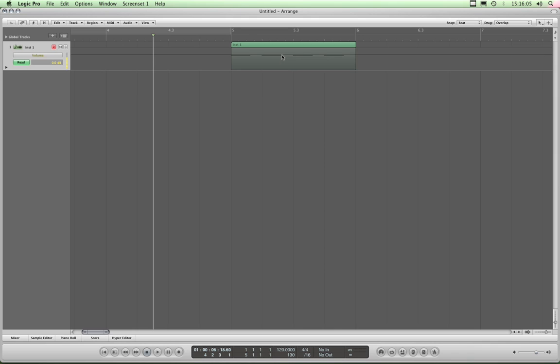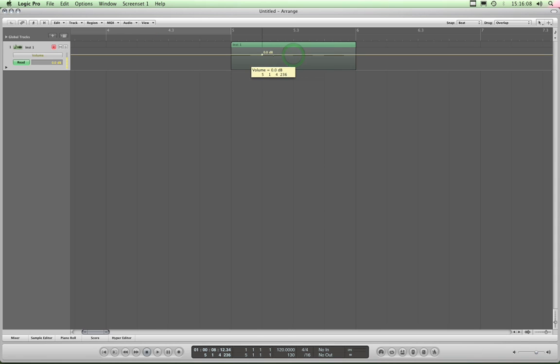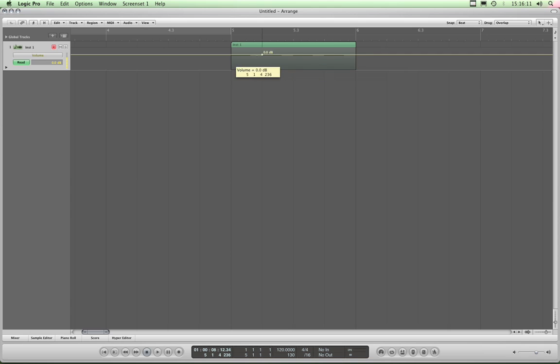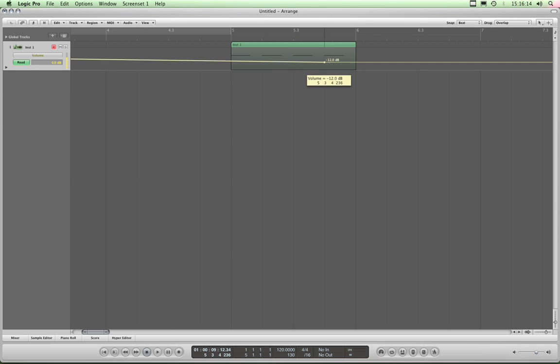And then when I move it around, I'm moving it by a beat at a time, just like when I'm moving the region around. You're moving it by a beat at a time.